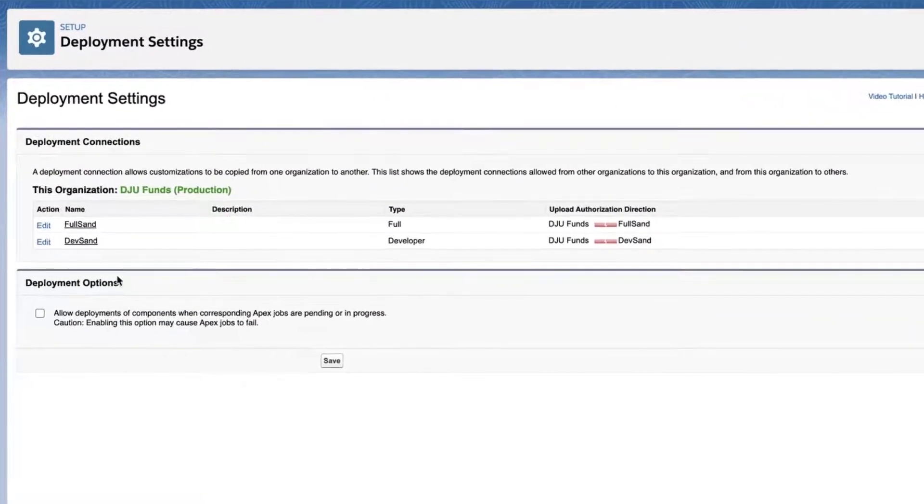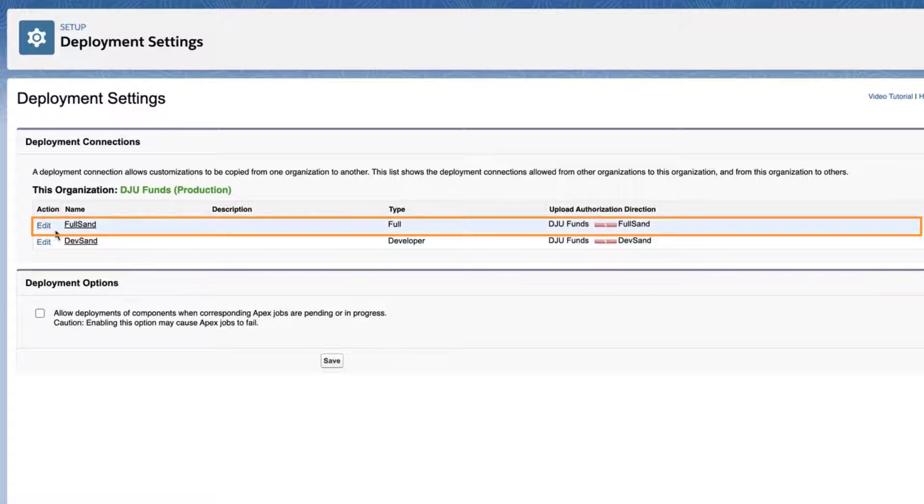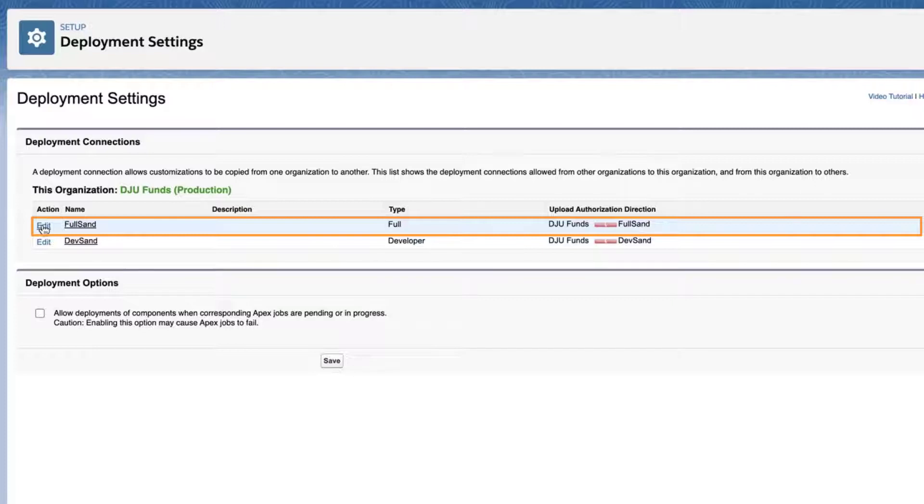In this screencast, it will come from the full sandbox. Notice that there is a broken red connection for this sandbox under Upload Authorization Direction.